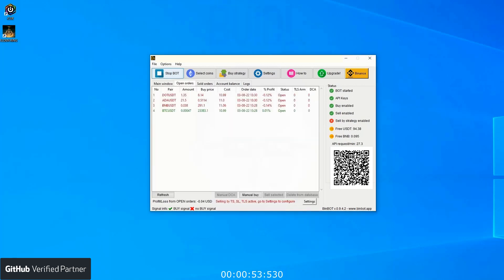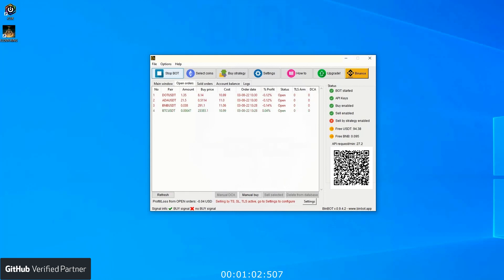Now let's move to the open orders tab. When a position is bought in the main window and the rectangle with the coin name lights green, the pair will land on the open orders tab. Here you can see all your open orders currently processed by the bot. The bot constantly checks what profit or loss is achieved and based on that, it sells positions.